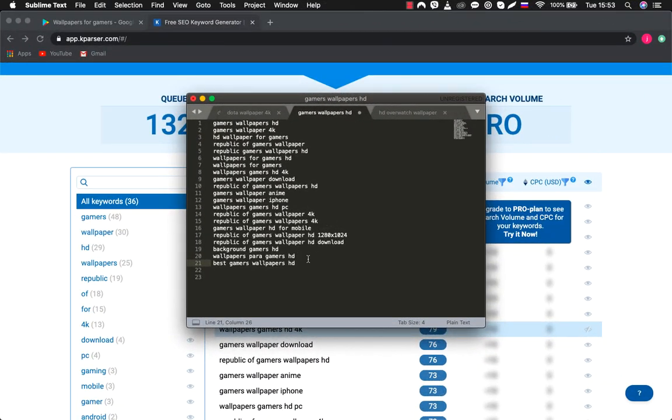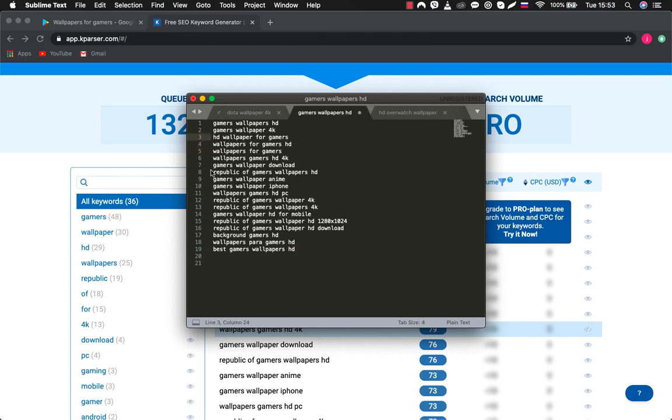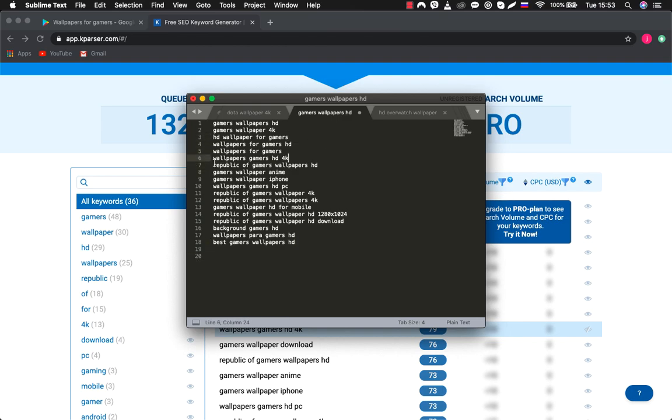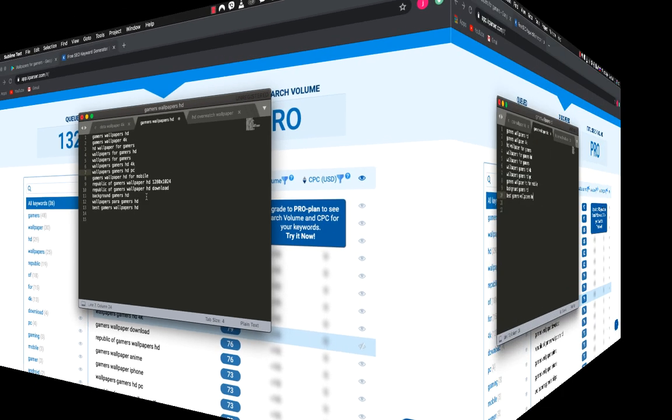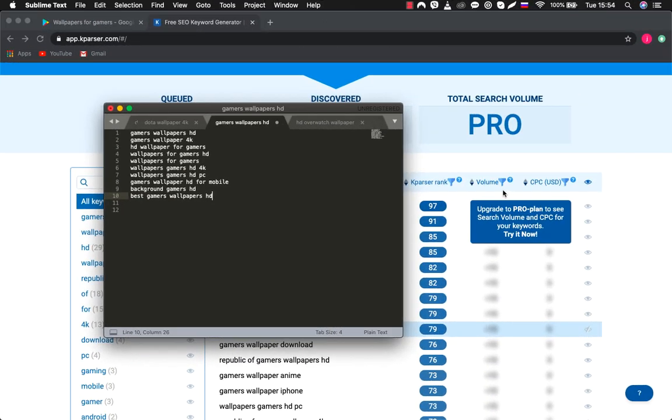We got 21 words and we will need to select 10 of them. A little later, I will explain to you why we should only use 10. We remove words that are not as relevant for our application. Now we need to determine the volume of requests for these words. In the free version of K-Parser, the volume is hidden. But that's not a problem. I'll show you how you can do it with another tool.